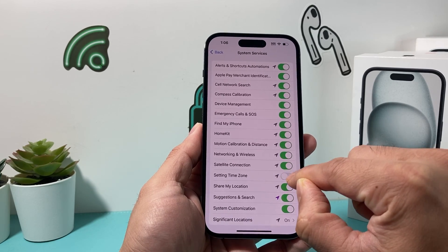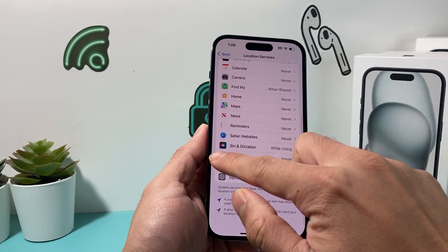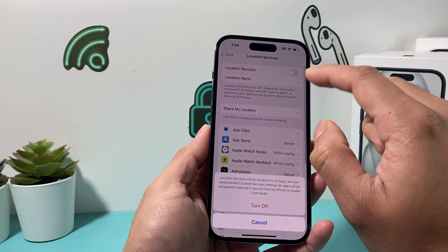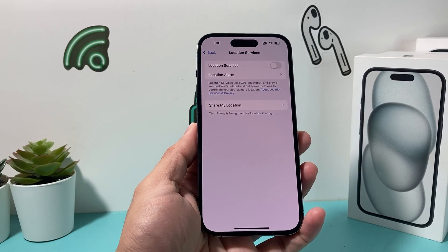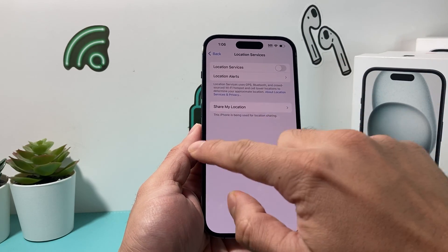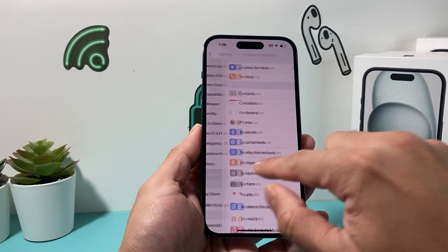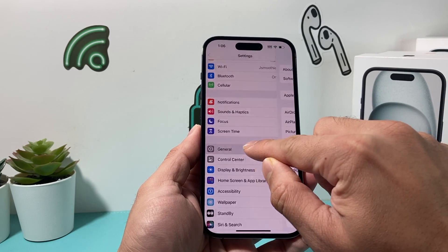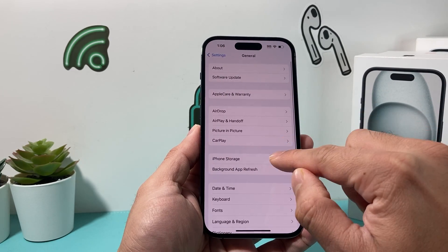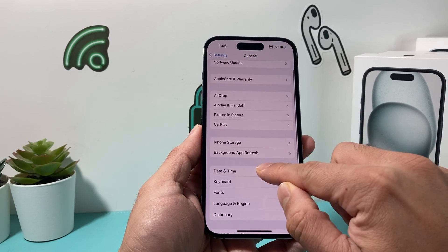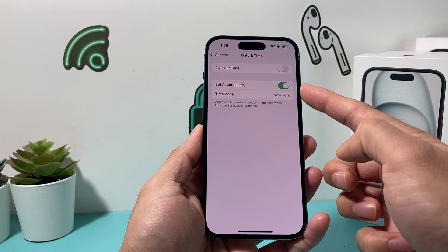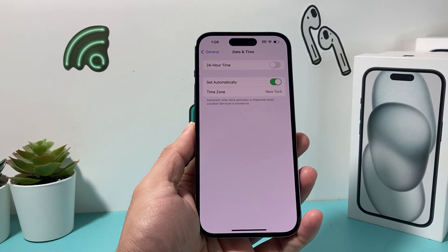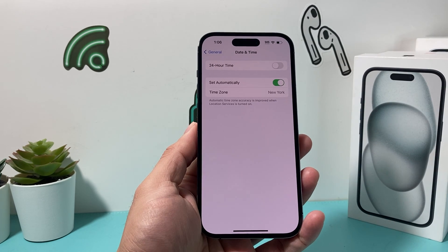Either way it works. Once you have turned these two settings off, go back into your settings, General, and take a look to see if you can now change your date and time manually. You should be able to do it now.